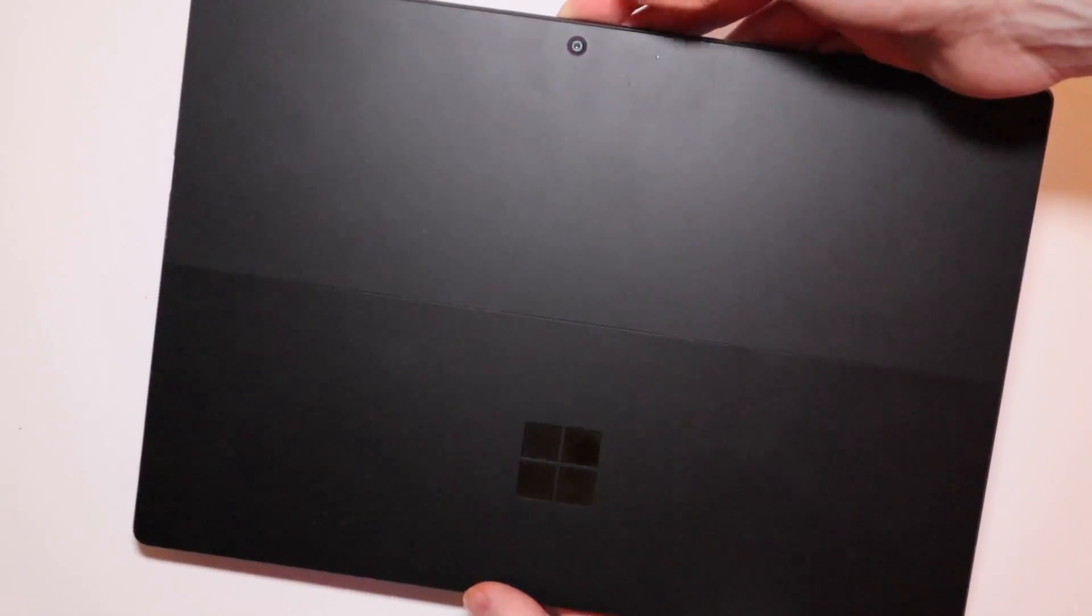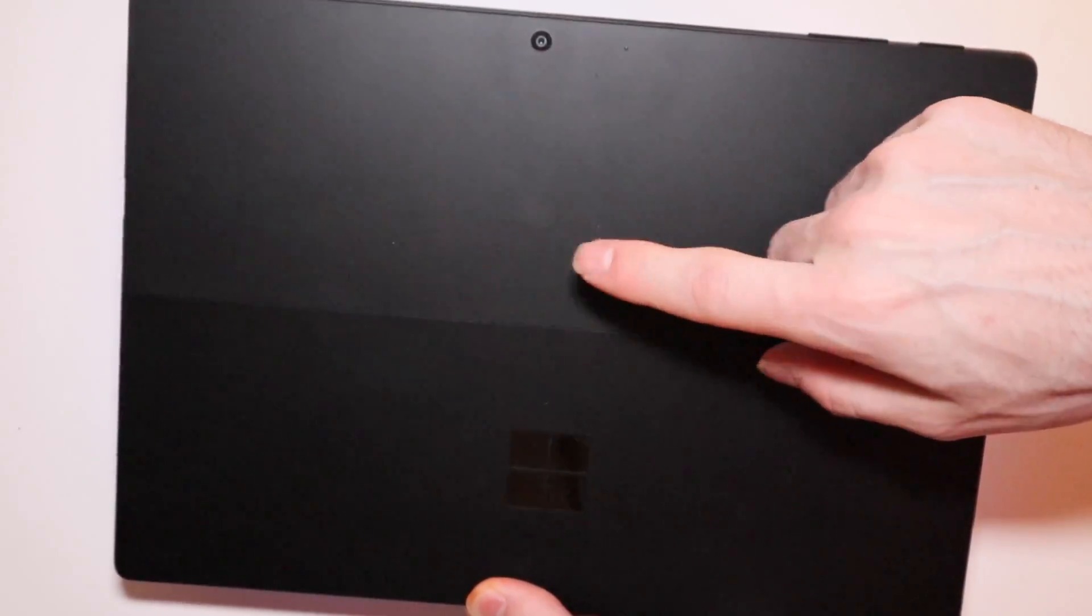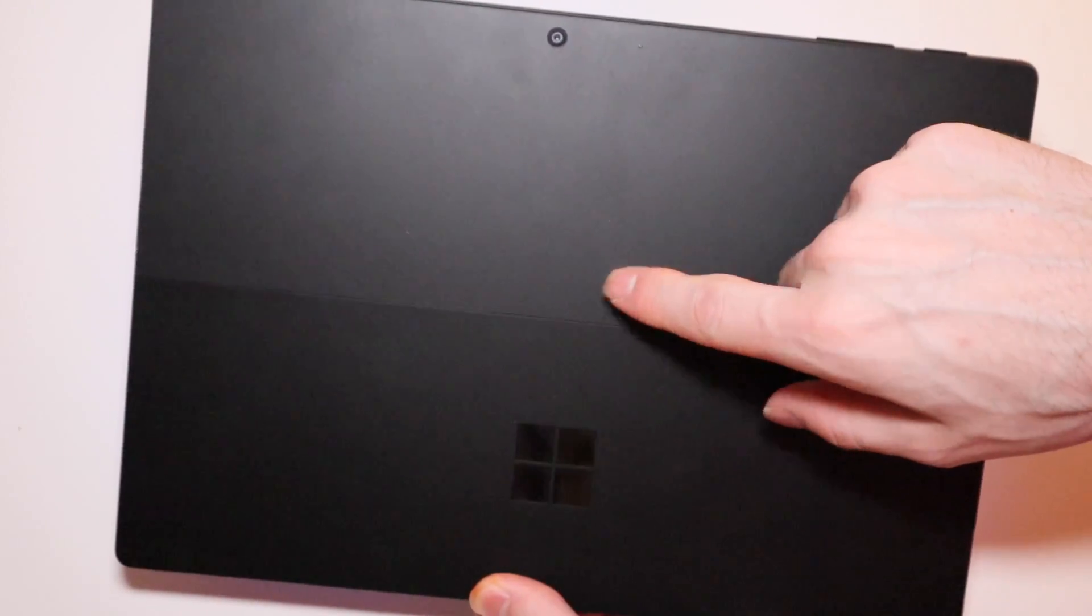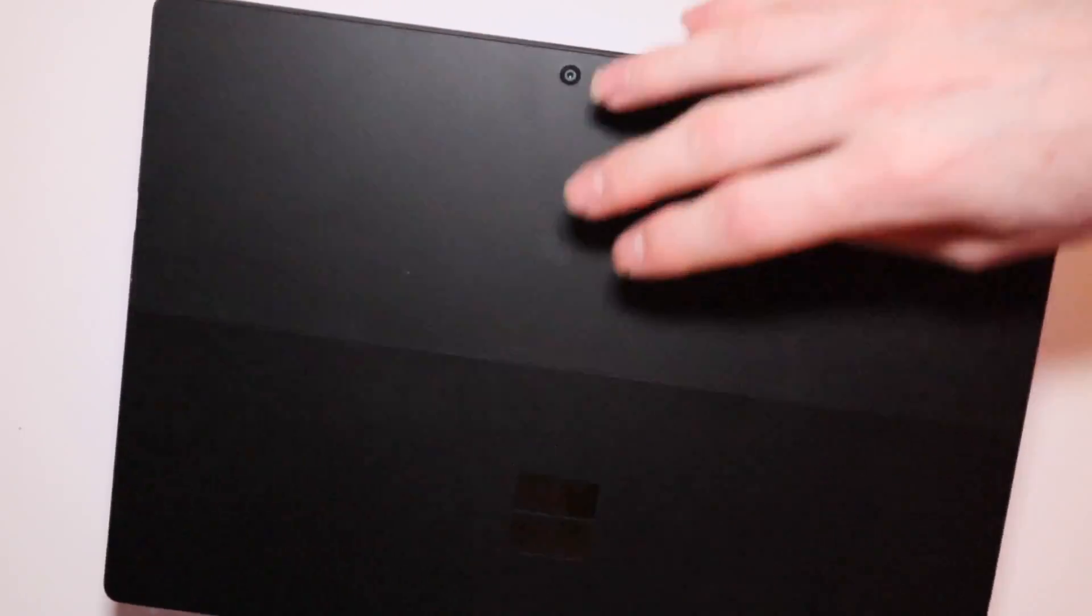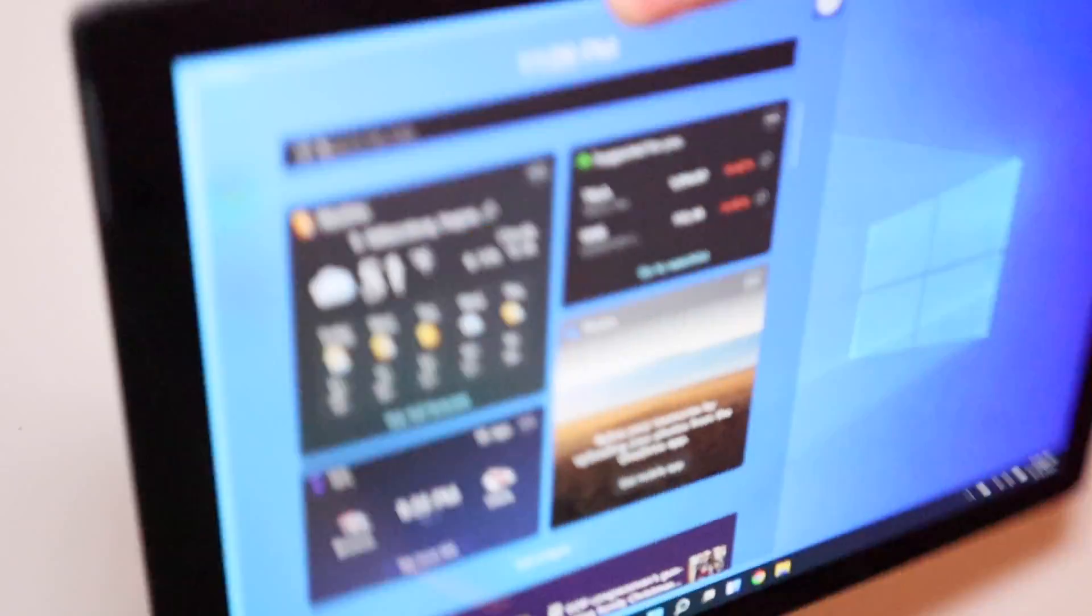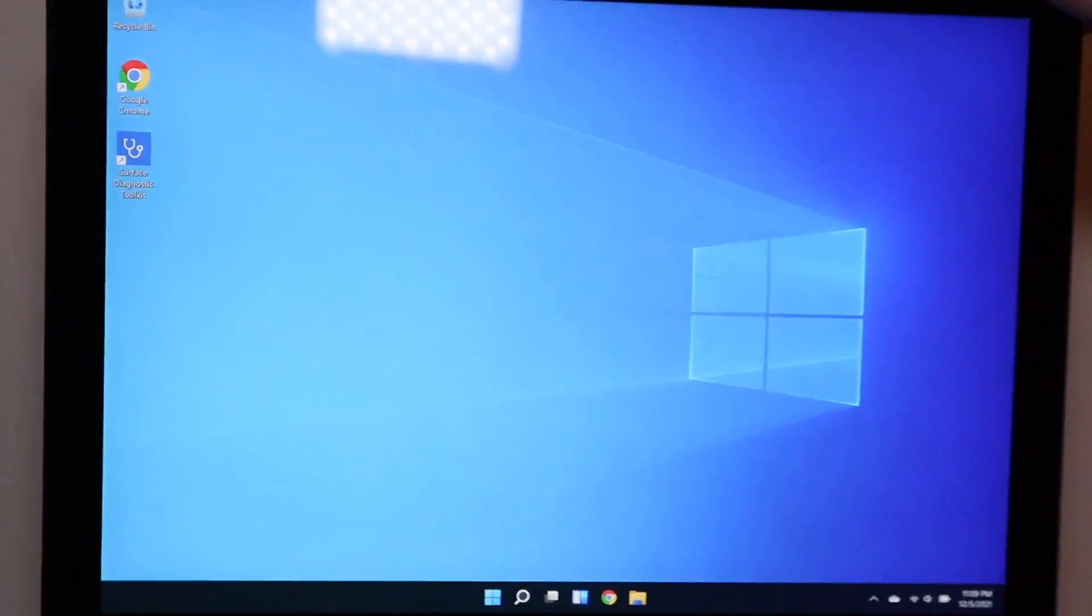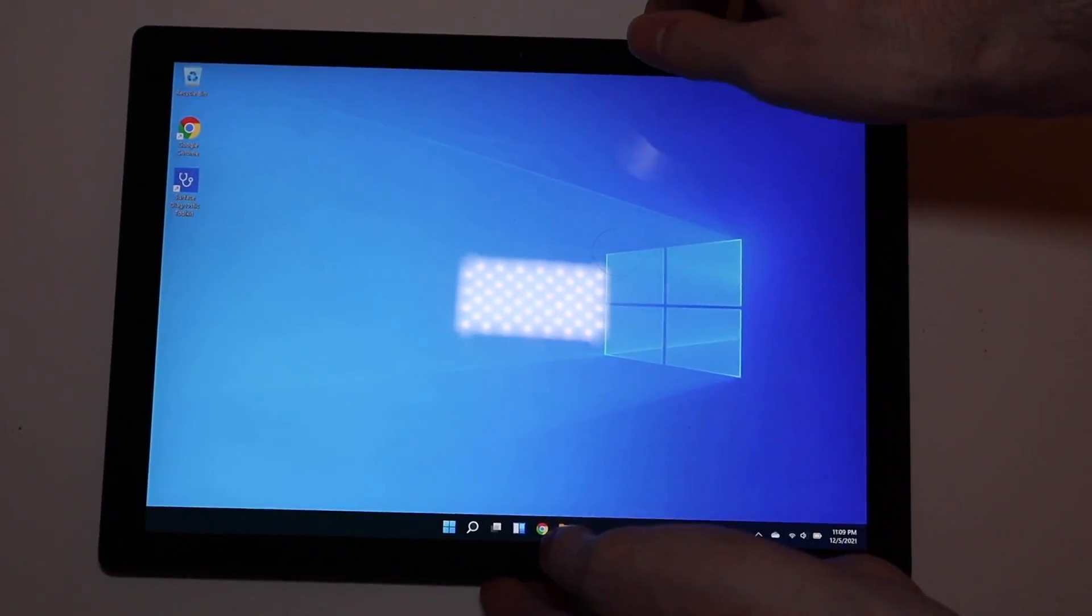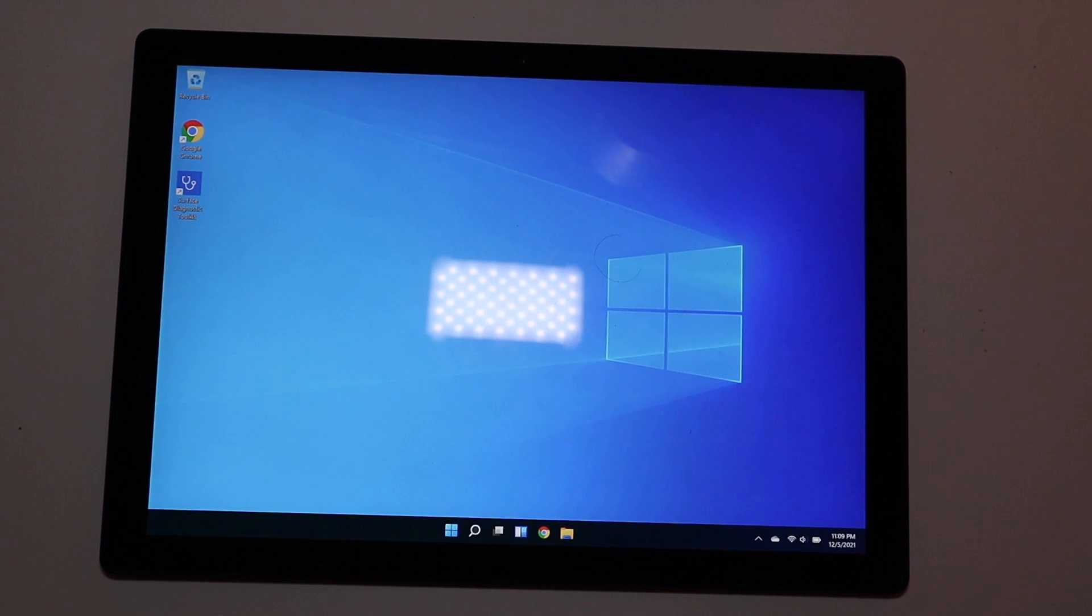This is the i5 model with 8 gigabytes of RAM, 256 gigabytes of storage in matte black, which looks very nice. It's been a while since I've had a Surface. I had a Surface 2 and then a Surface Go when that first came out for $399 with the Intel Pentium and 4 gigabytes of RAM.